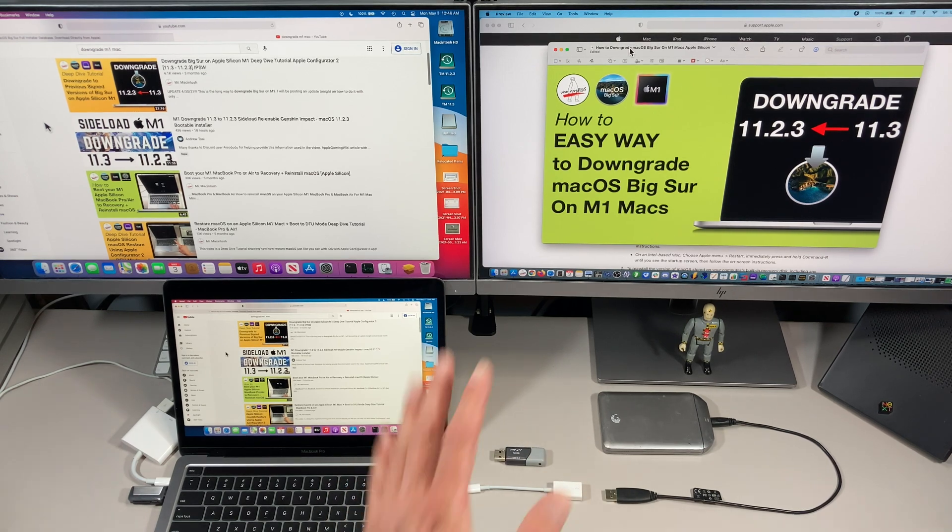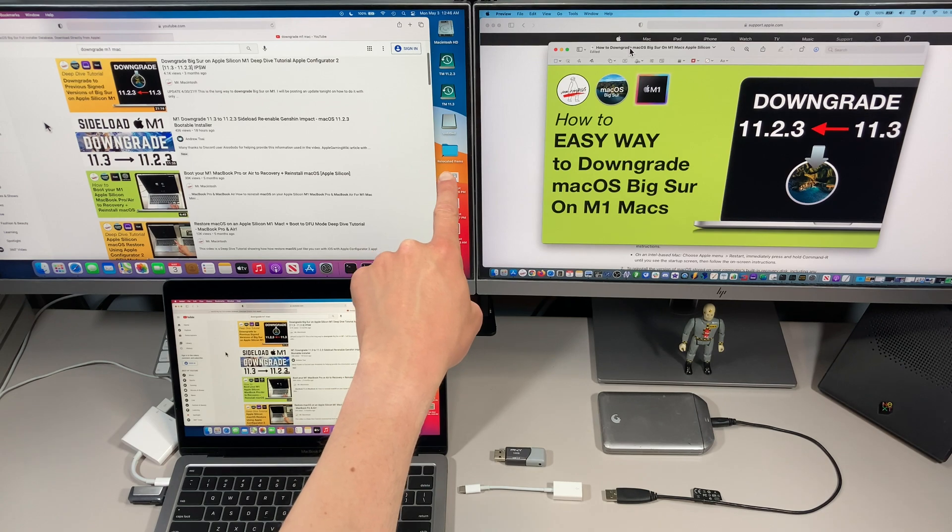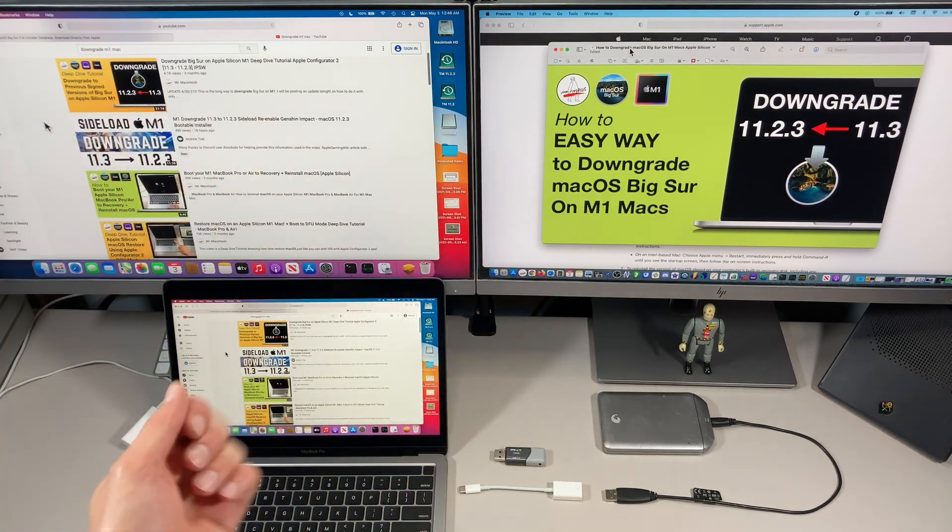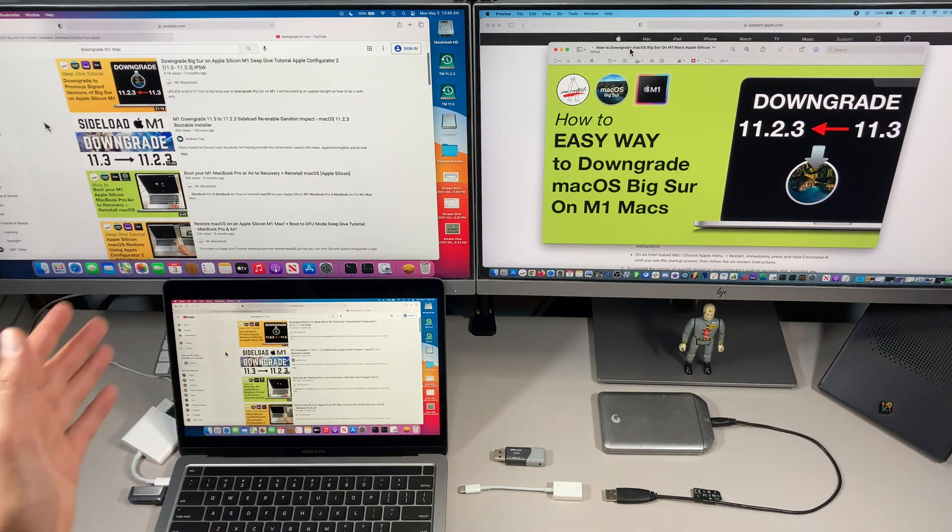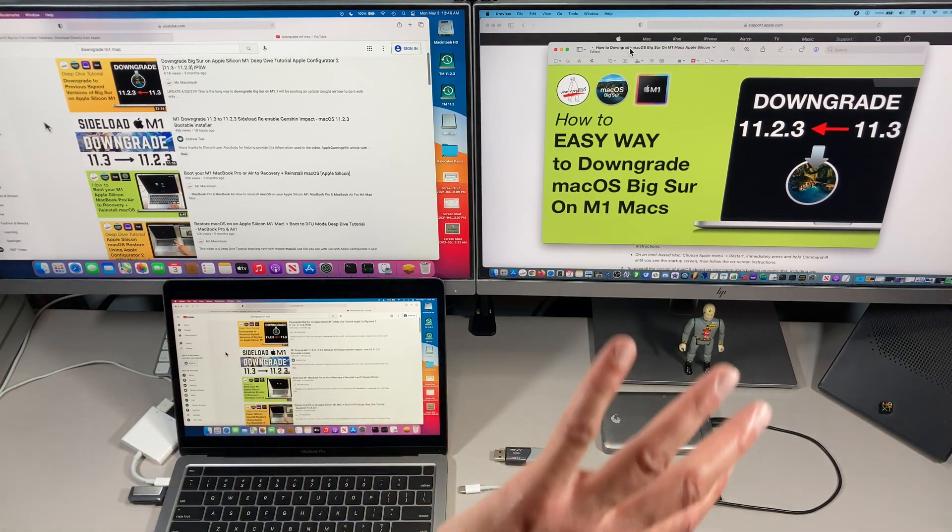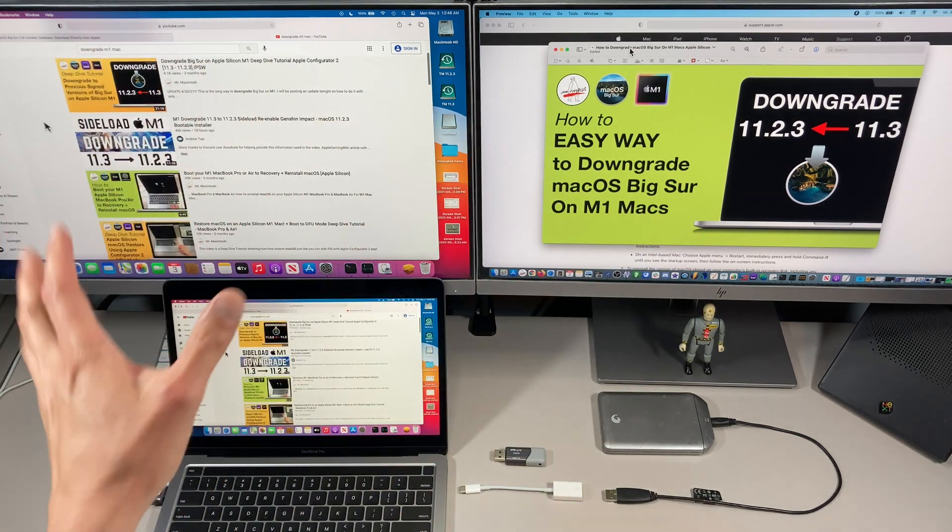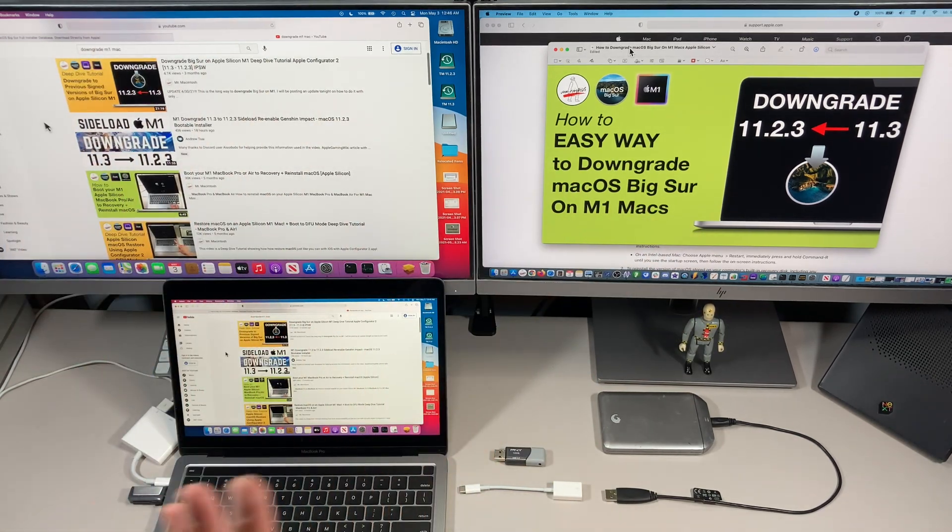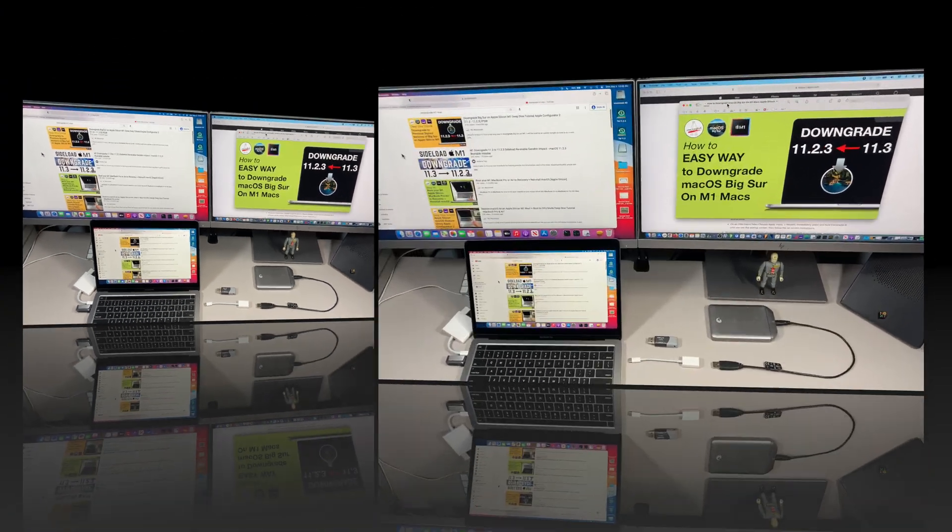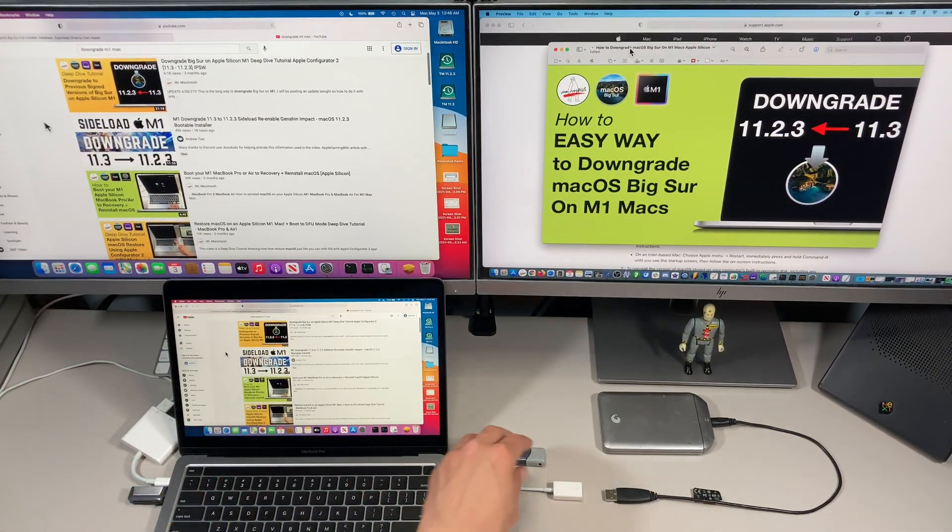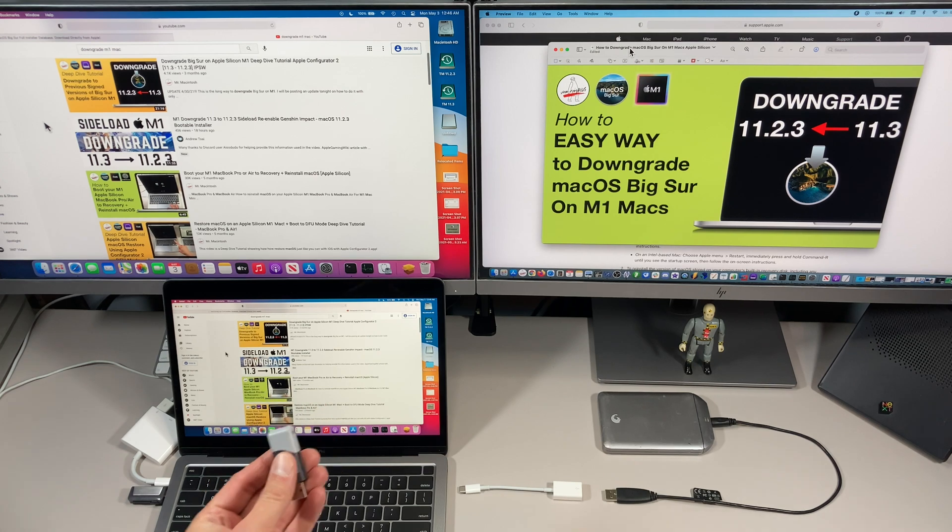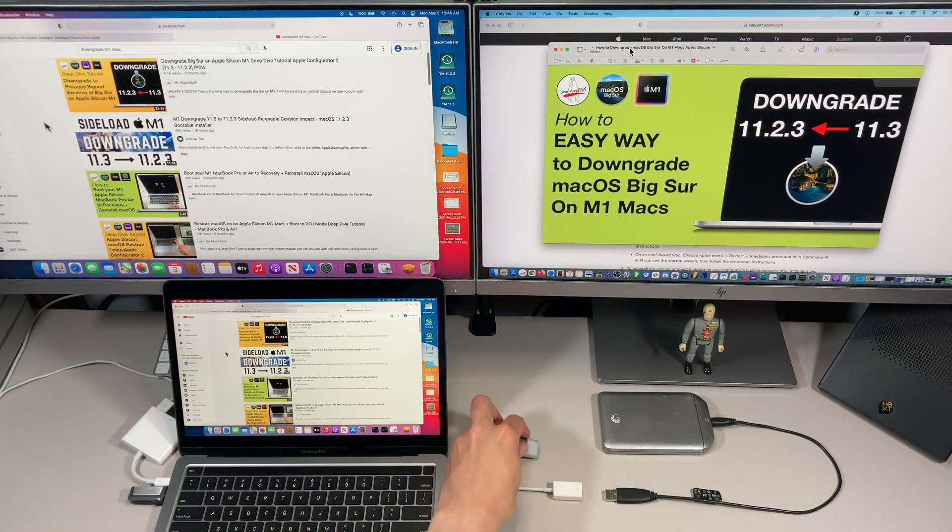I'm also going to talk about Time Machine. If you did a Time Machine backup and you want to revert back to it, it's changed in macOS Big Sur. You can't just boot to recovery and have it reinstall from Time Machine. You have to do that from the Migration Assistant now and I'll show you that at the end. Let's figure out how we can create a USB installer.